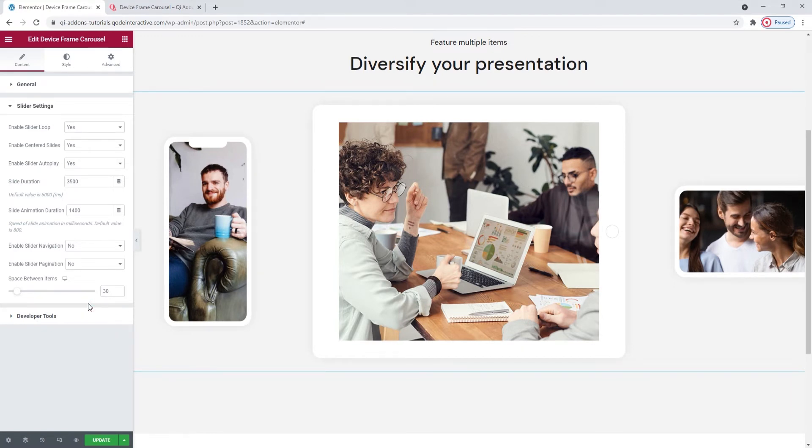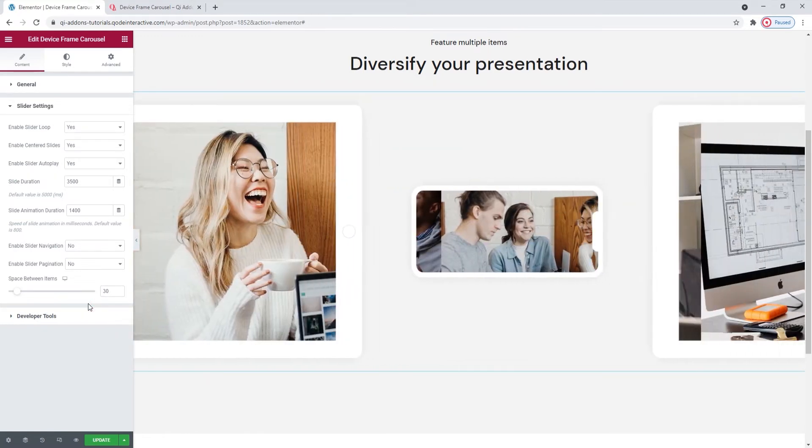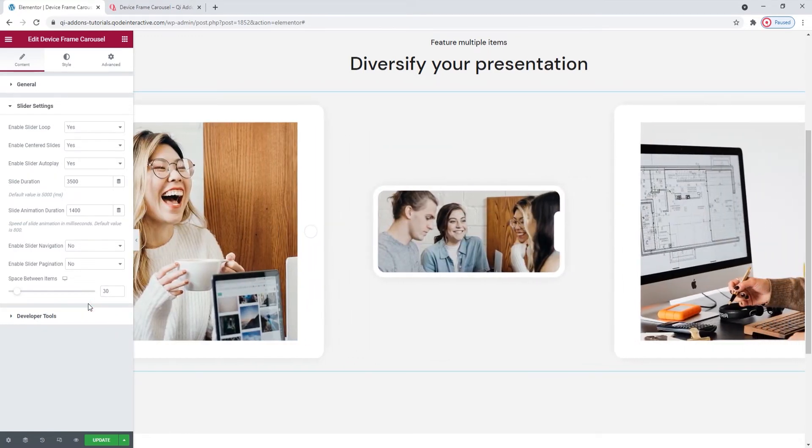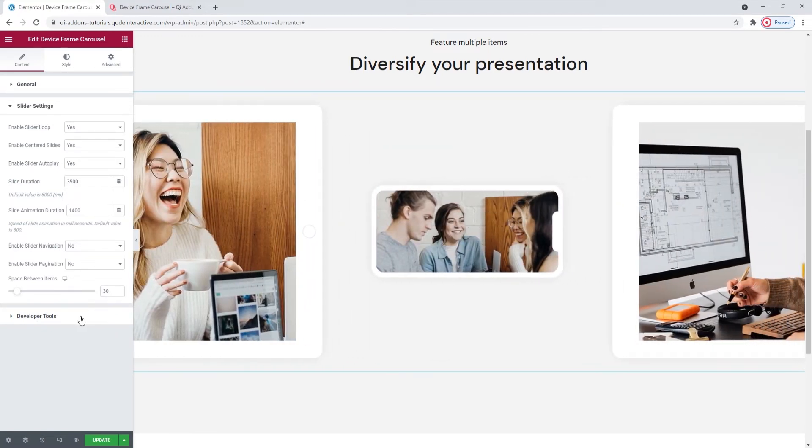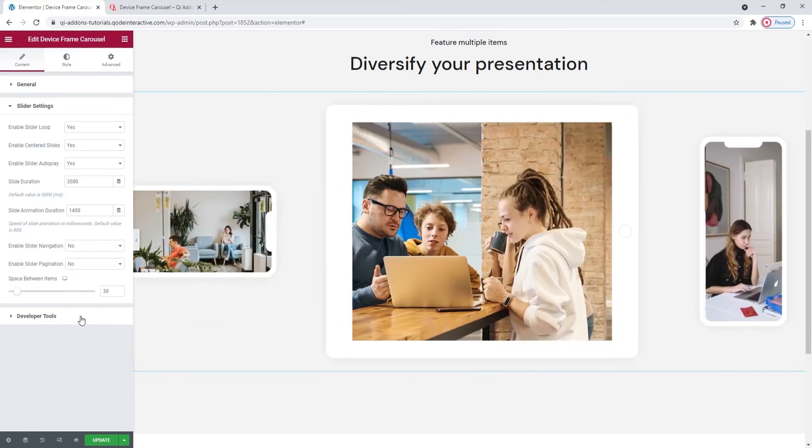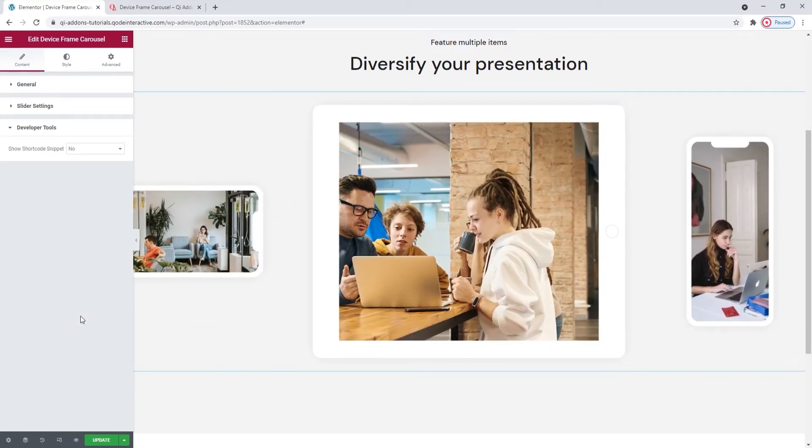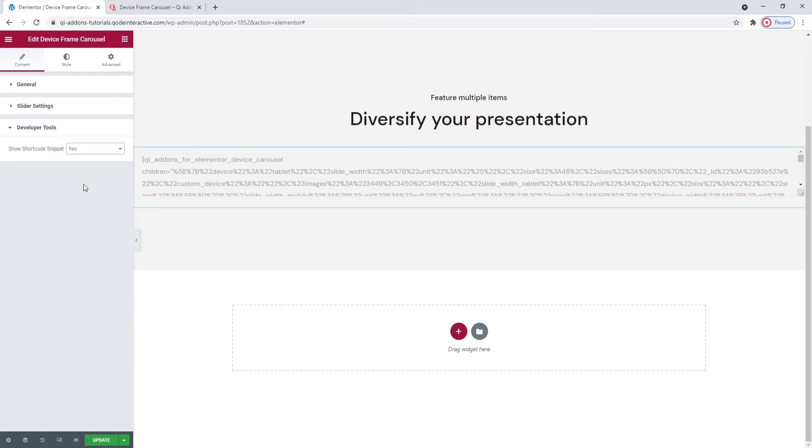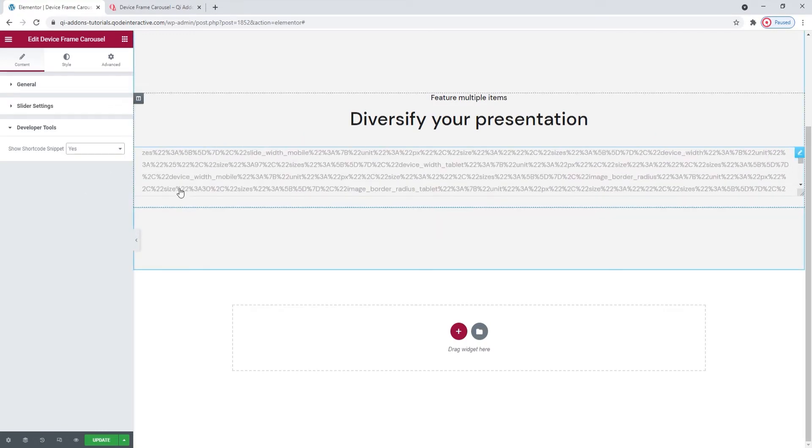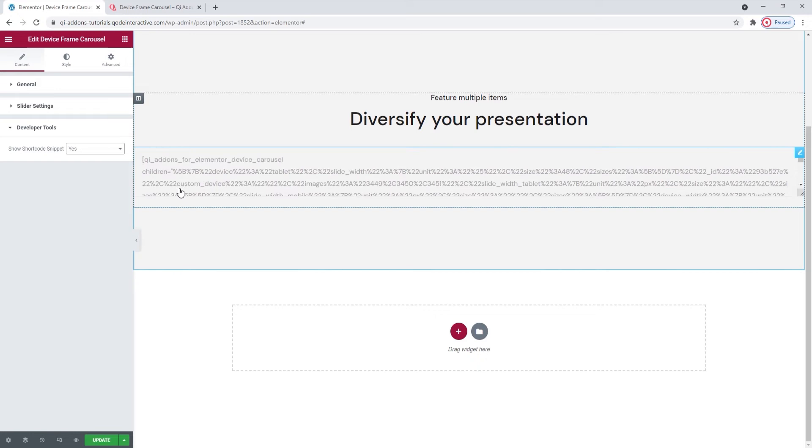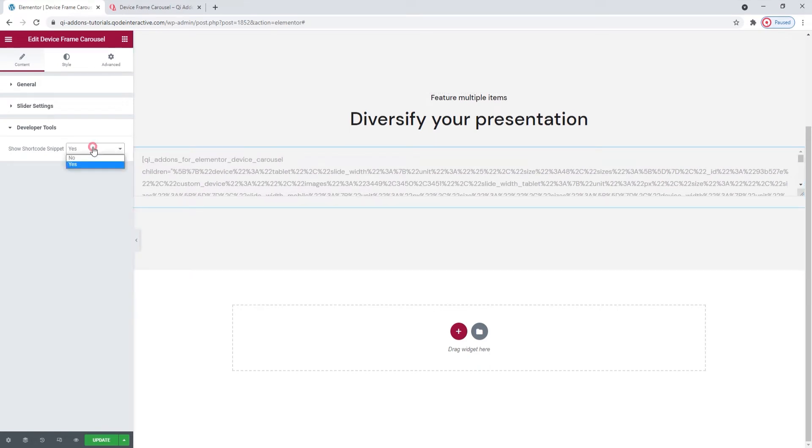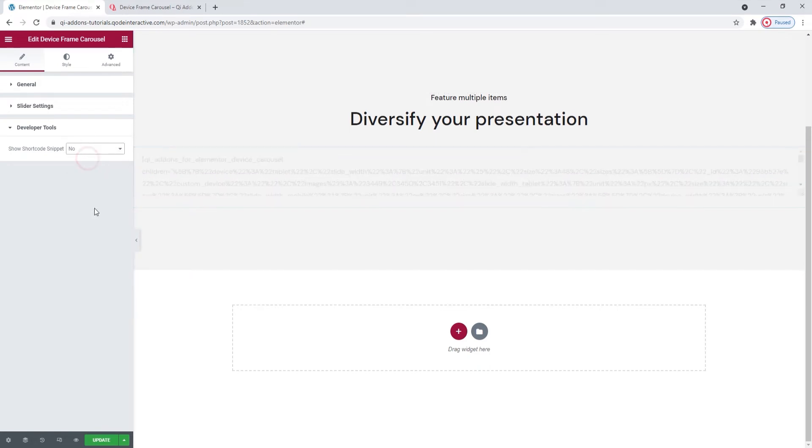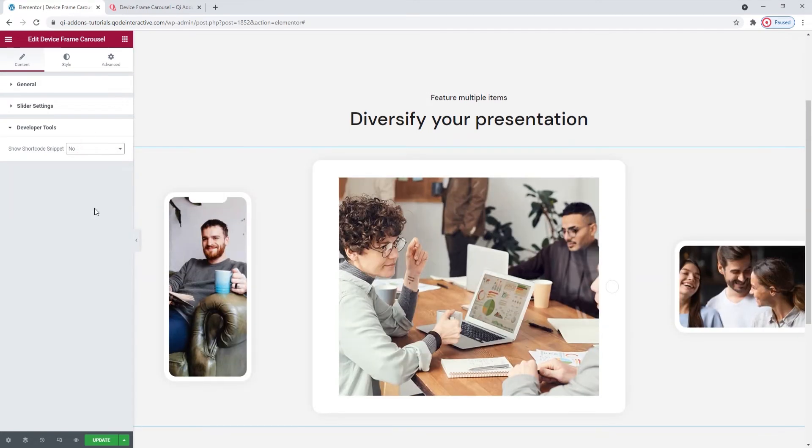That's it for the slider settings. After it, we have the developer tool section. When we open it, it has one option, which, if enabled, will display the widget in the form of a standard WordPress shortcode. That's this text here. Then we can easily copy it for use elsewhere on our site.